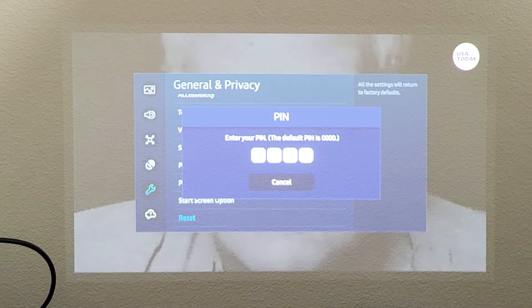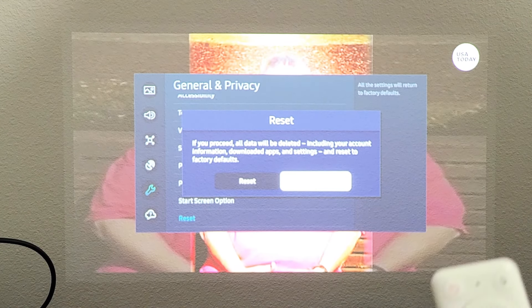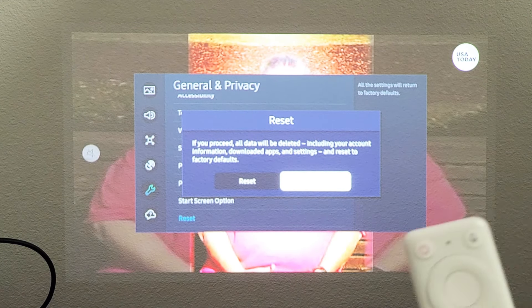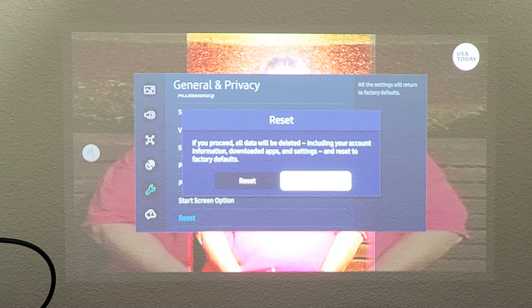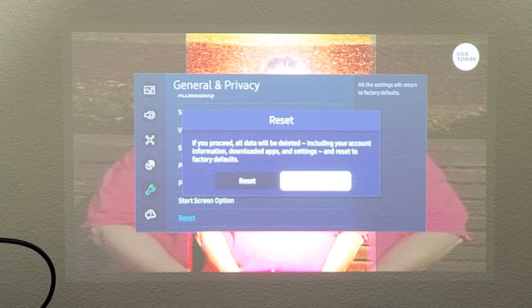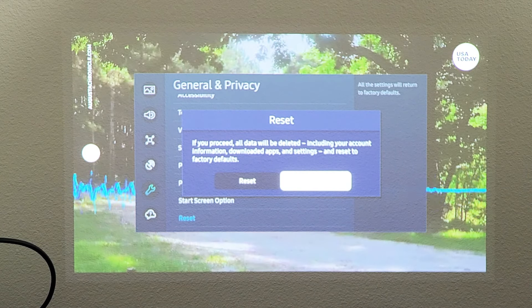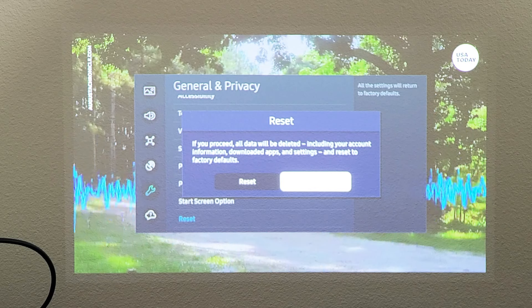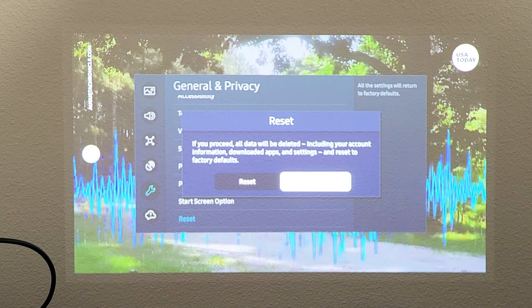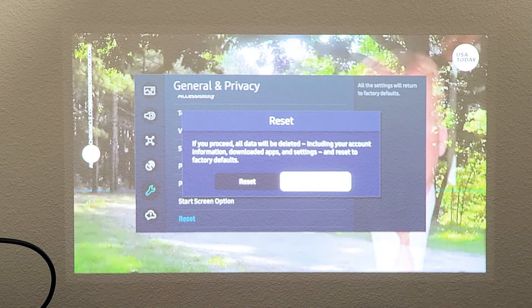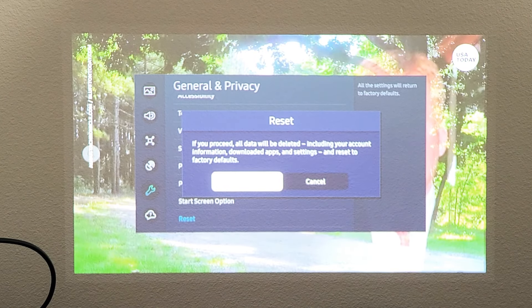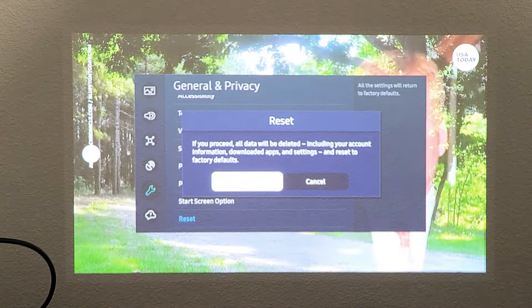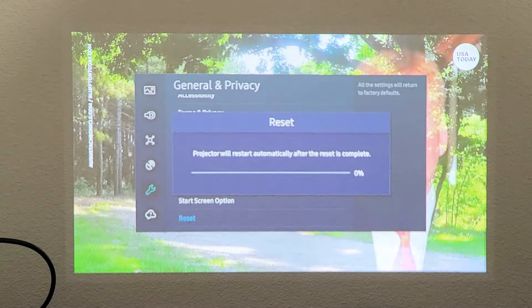Now it says reset. If you proceed, all data will be deleted, including your account information, downloaded apps, and settings, and reset to factory default. So I'm going to proceed with the reset. I'm going to move over to the left there where it says reset and click on OK on the remote.